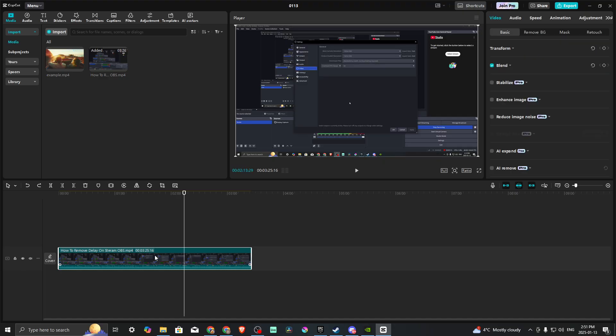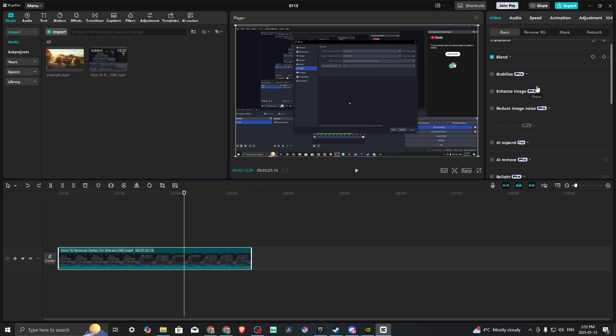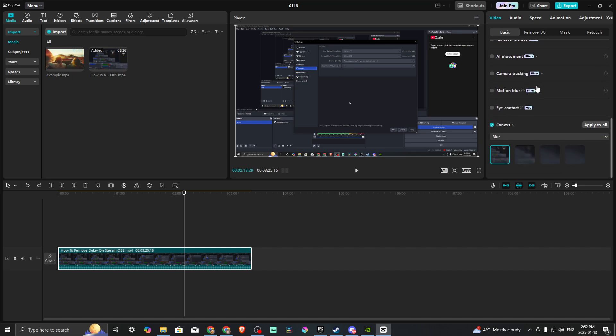The first thing we're going to do is make sure that we have our media selected by clicking on that. Then on the right-hand side, make sure that we are under Video and Basic. From here we'll scroll down and you're going to see that we have a section here that says Canvas.